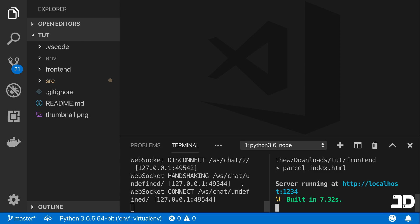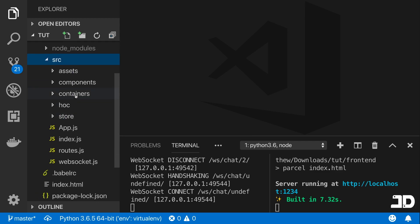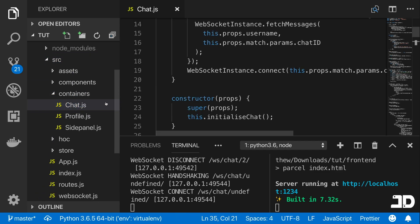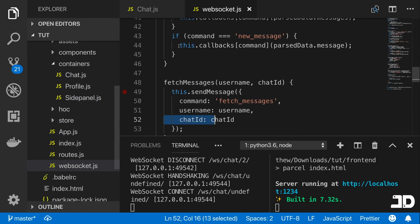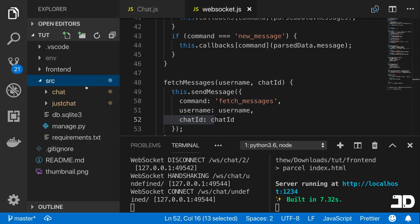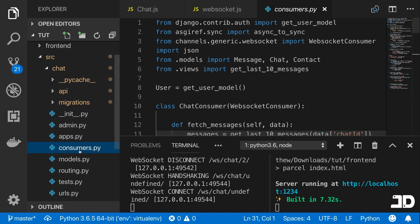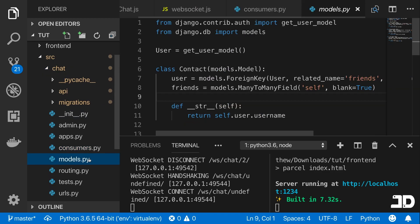We've got our back end running and our front end running, and we're mainly going to be working in the front end. Go into the front end, then to source and containers — we're mainly going to be looking at the chat, the WebSocket, and the consumer, which is here in the back end inside chat. We can pull up the model as well.